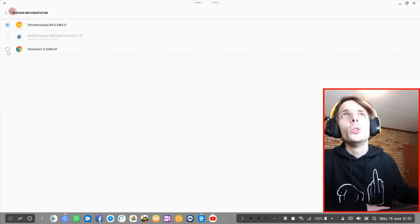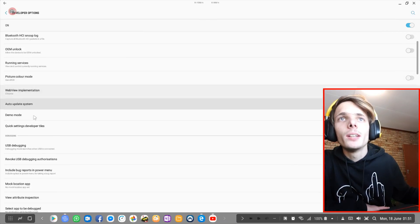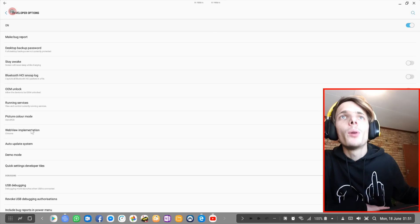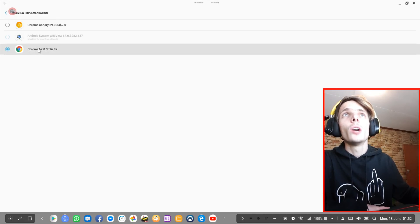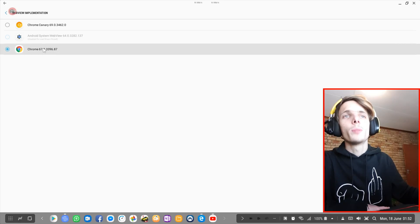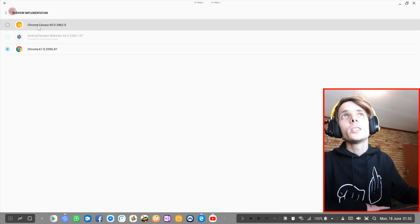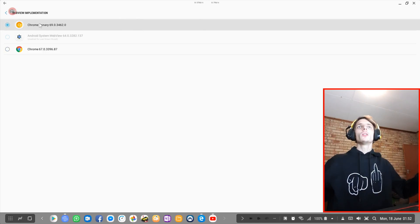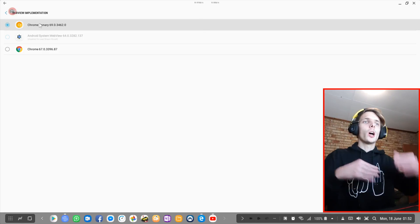By default, it should use Chrome or the Android System WebView. As you can see, the default one is actually version 64, the normal Chrome browser is version 67, and you can now choose version 69 with Chrome Canary. Version 69 is the newest version. I do recommend doing this, as it will make sure that your web view on your phone is set to the newest and best one currently available.